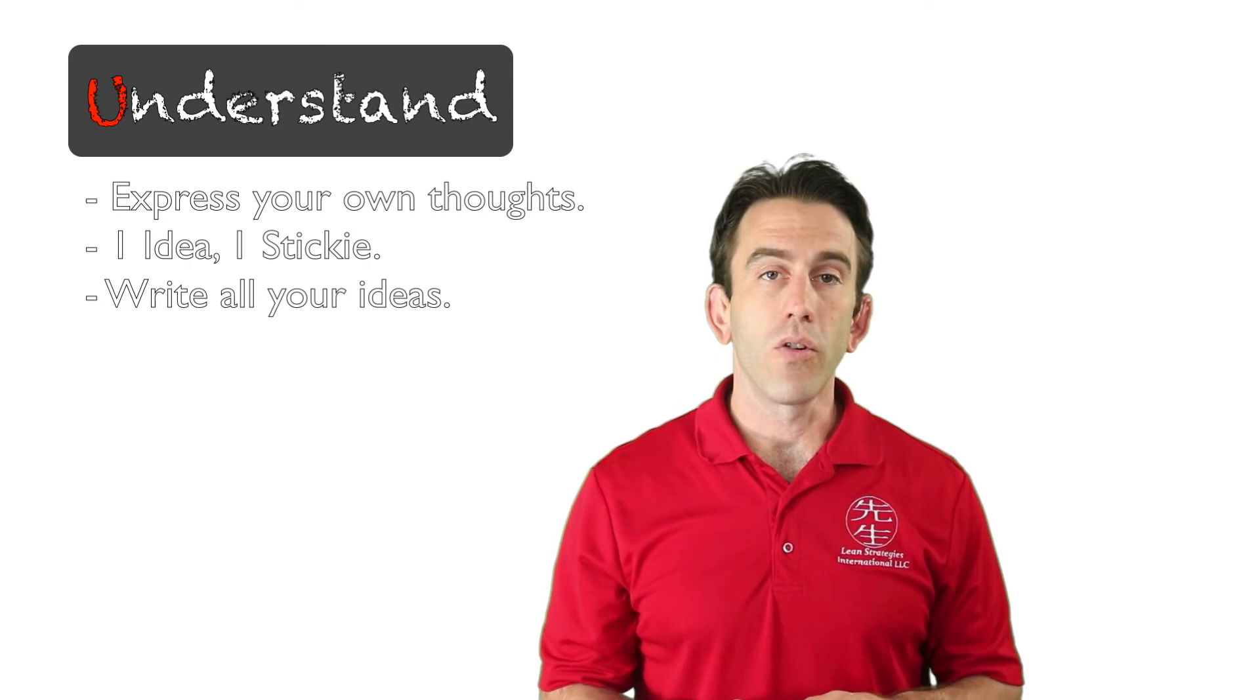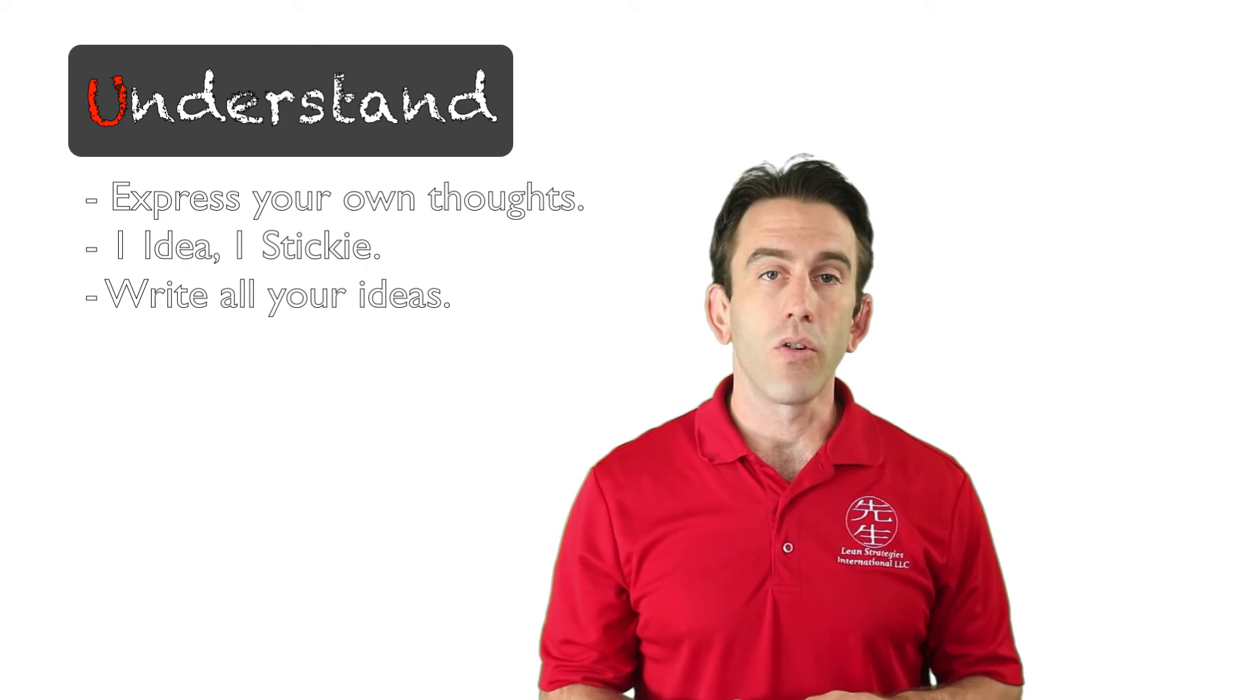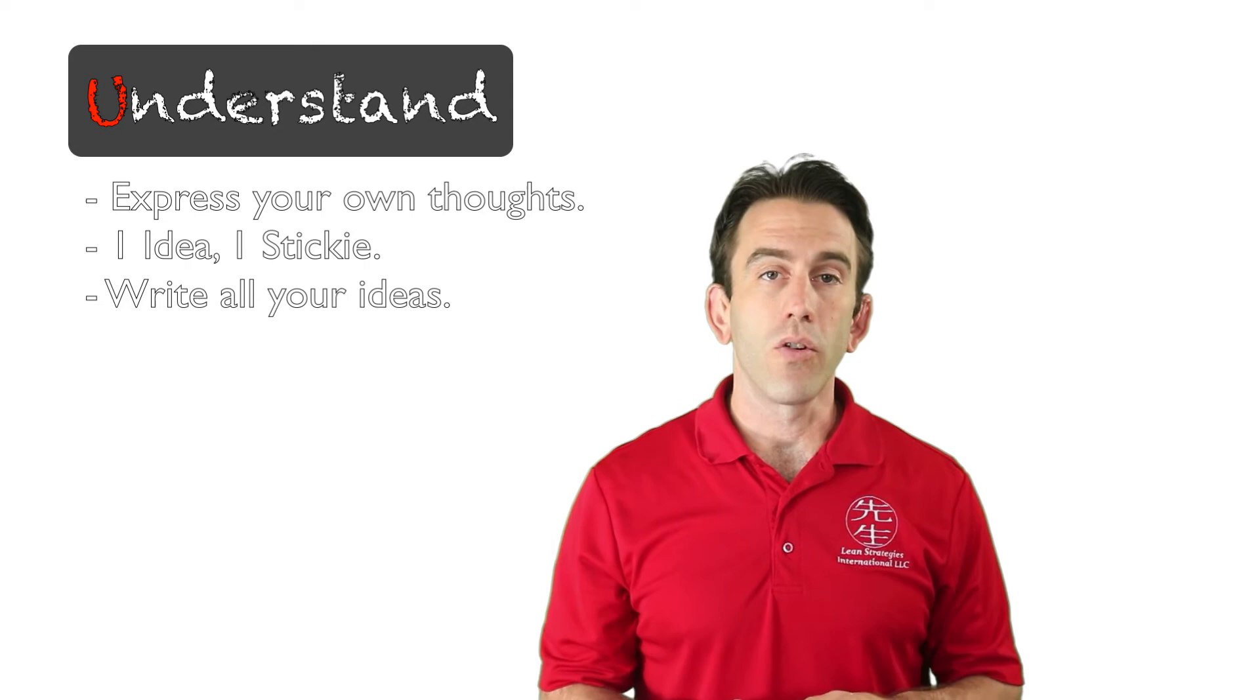Let's look at our example to understand a little better. In the communication phase, we presented a question: What do we want to have for dinner on Saturday night?